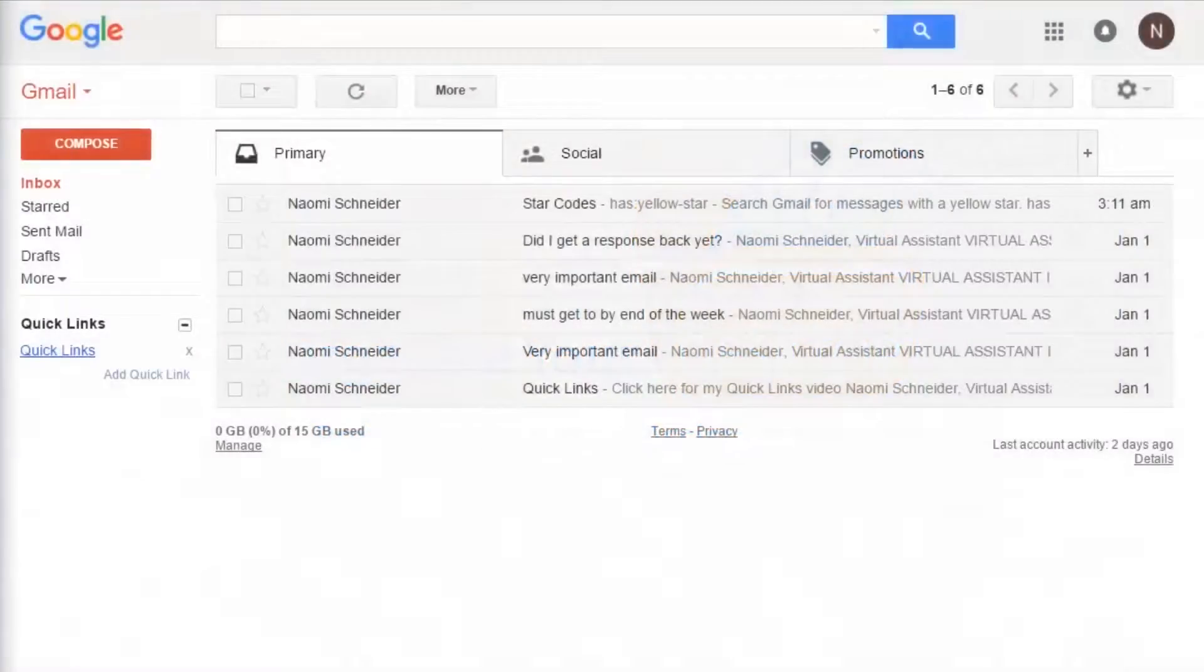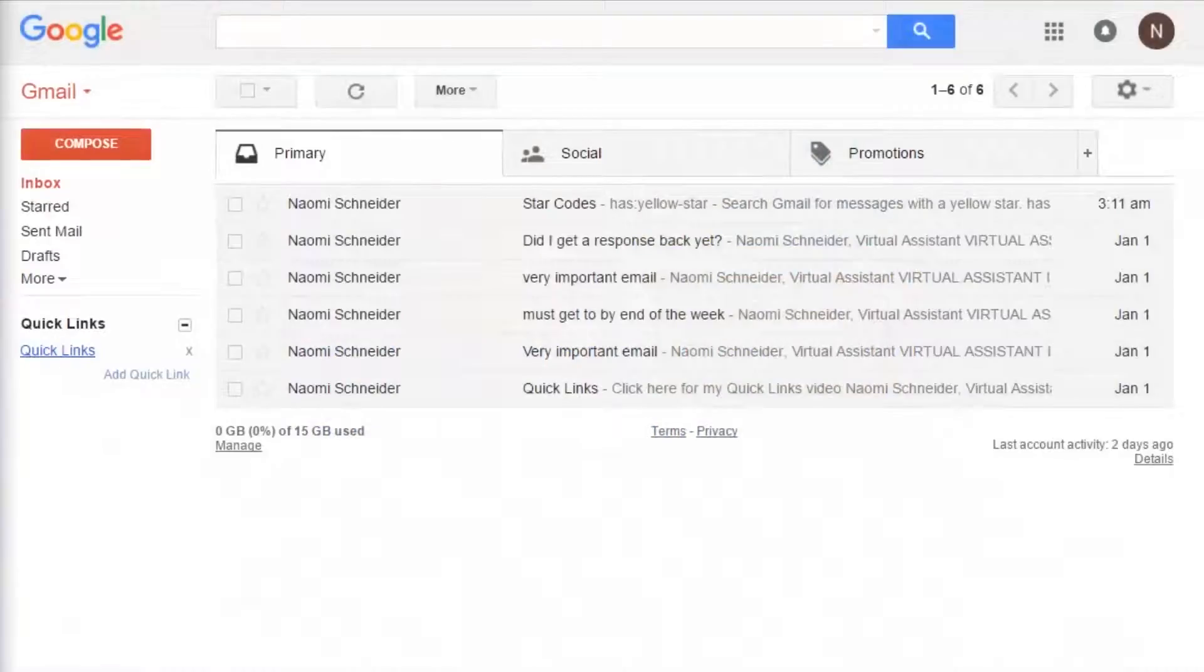Hi, this is Naomi at Virtual Assistant Israel and today I want to discuss using a star system to organize your Gmail.